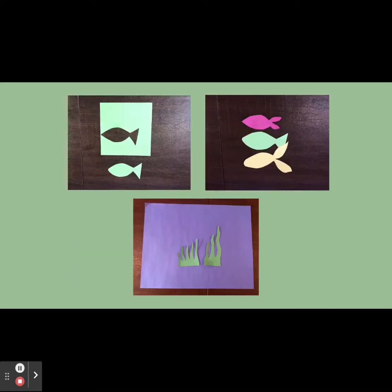First, take your scissors and cut out a shape of a fish in your origami paper. You can cut out multiple fish, however many fish you like, and fish of different colors as well.